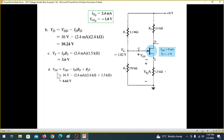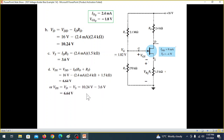For VDS, we use the technique: VDS equals VDD minus the voltage drops across RD and RS. Substituting the values: VDS equals VDD minus ID times (RD plus RS), which gives VDS equals 6.64 volts. Another method is VD minus VS, which also gives 6.64 volts.